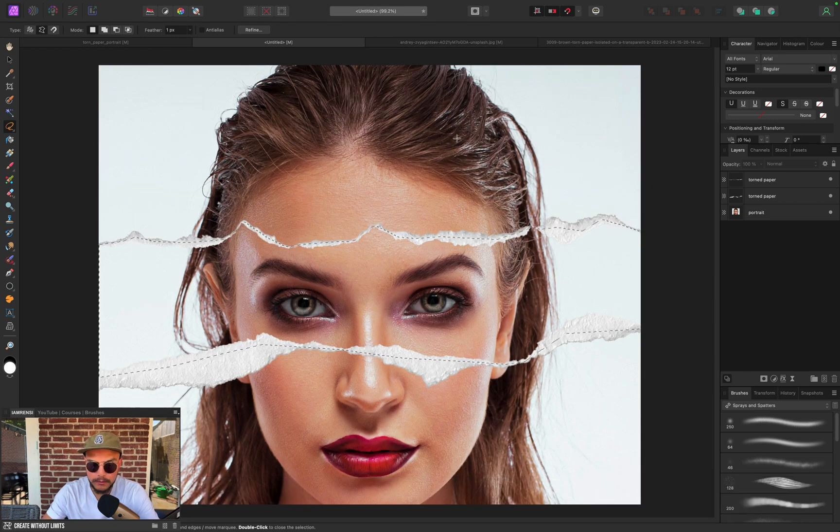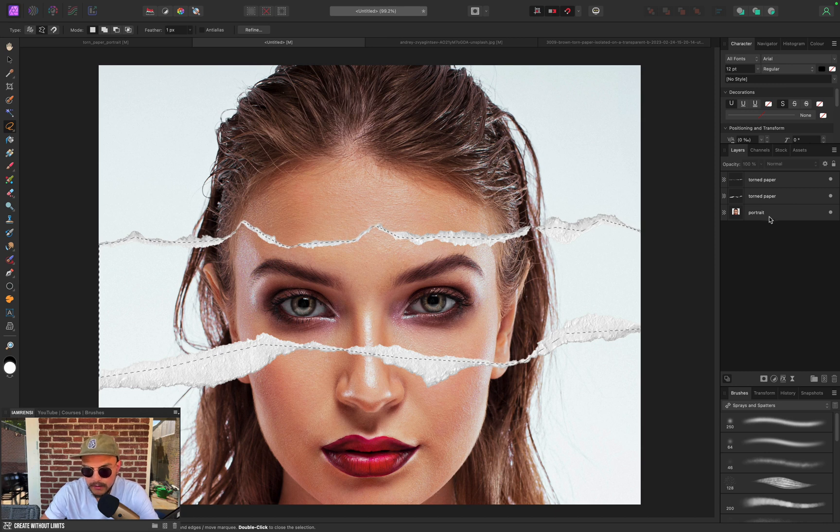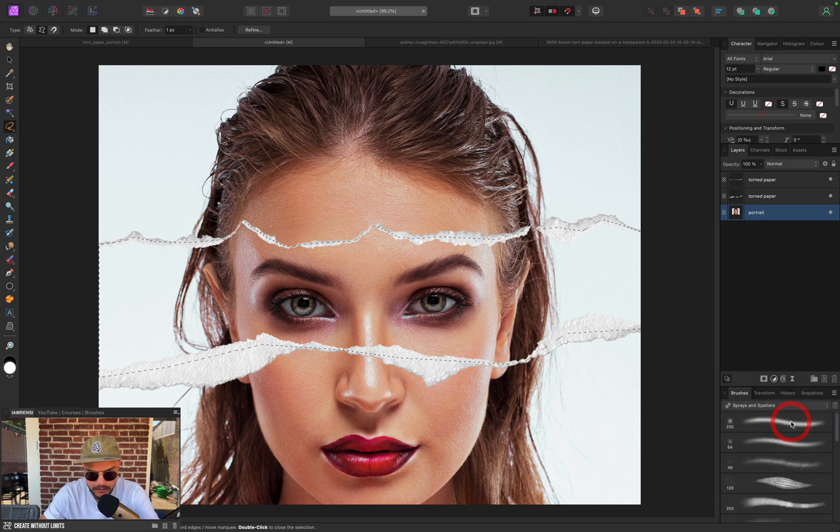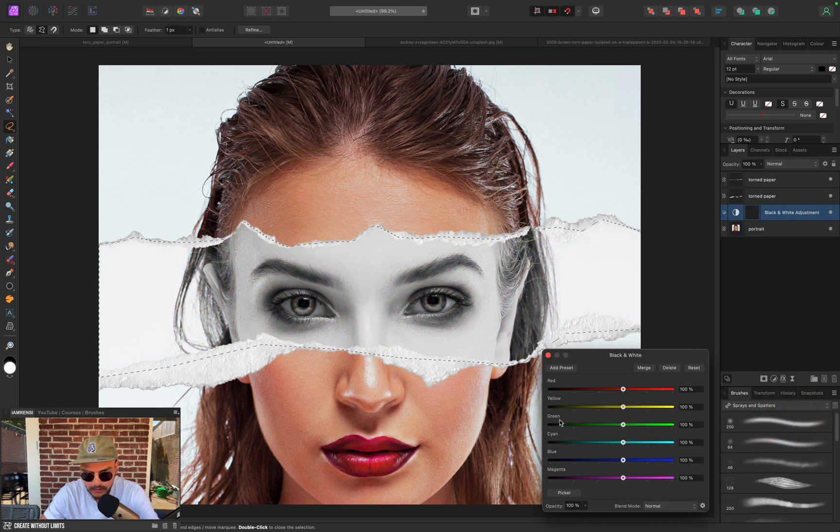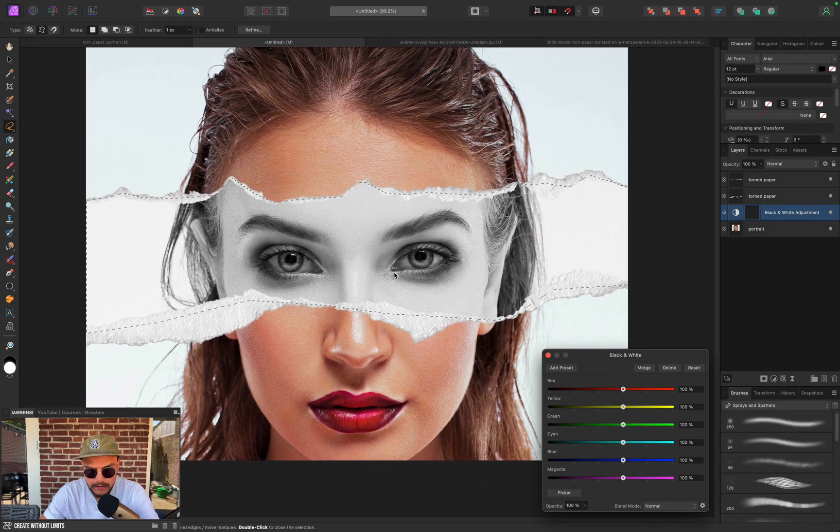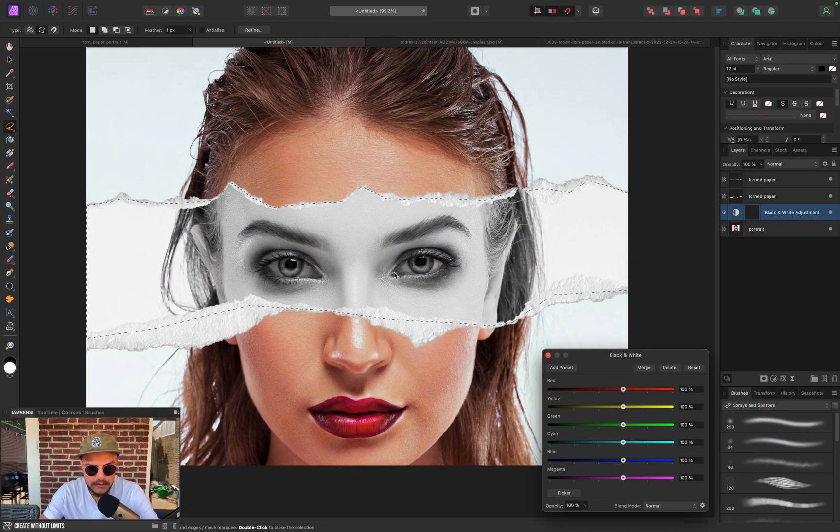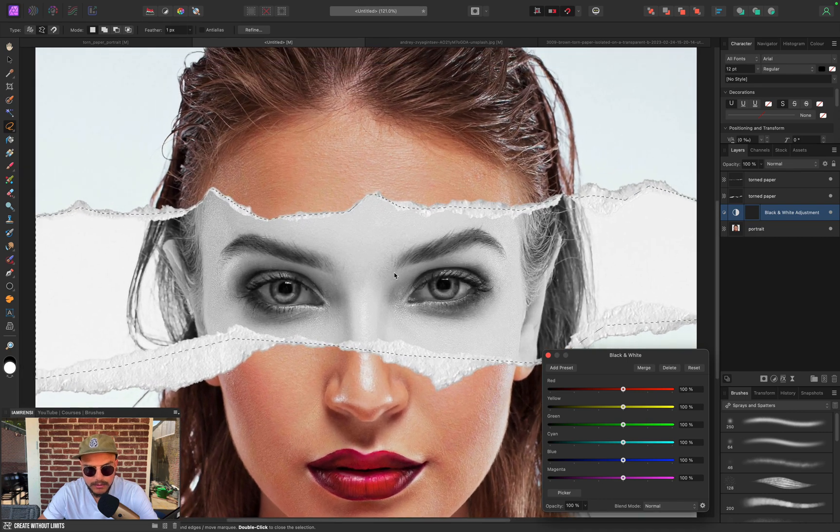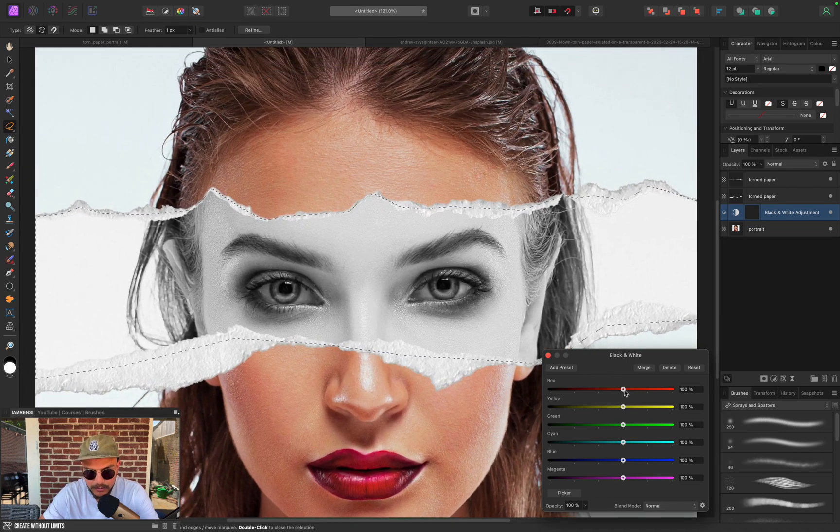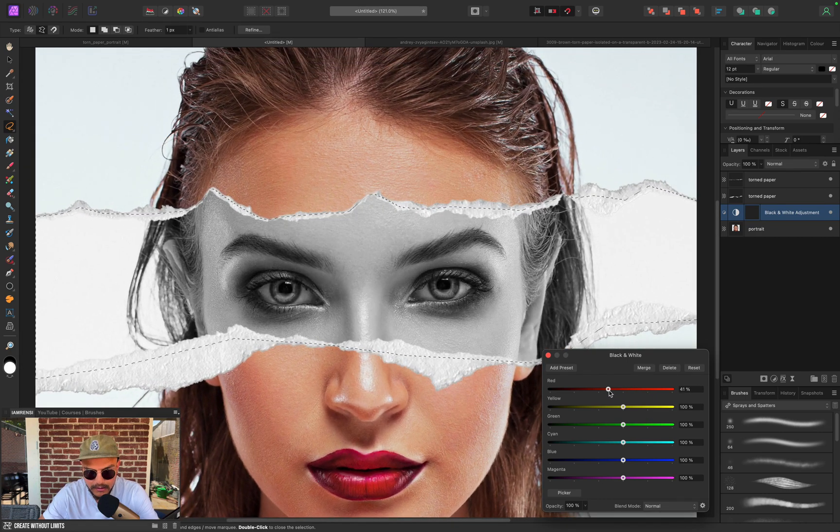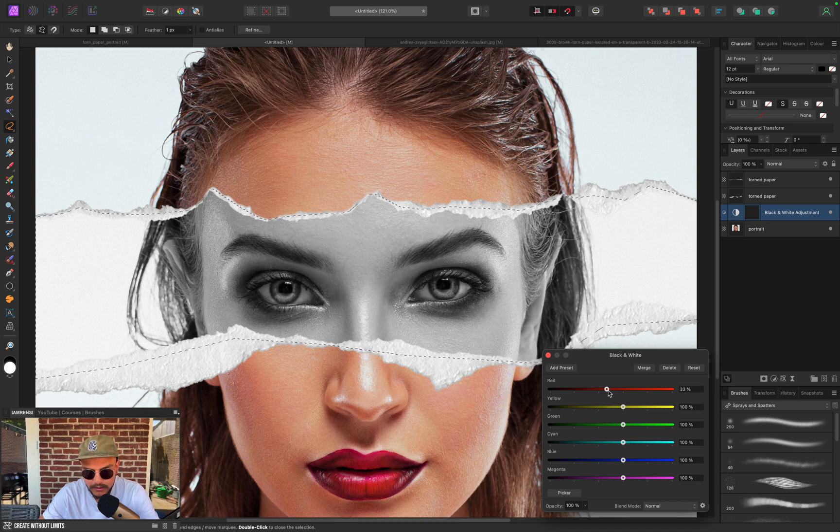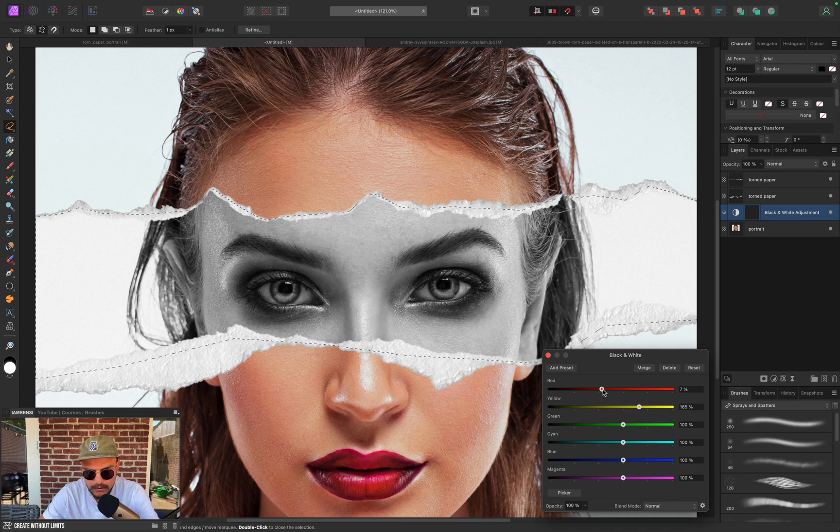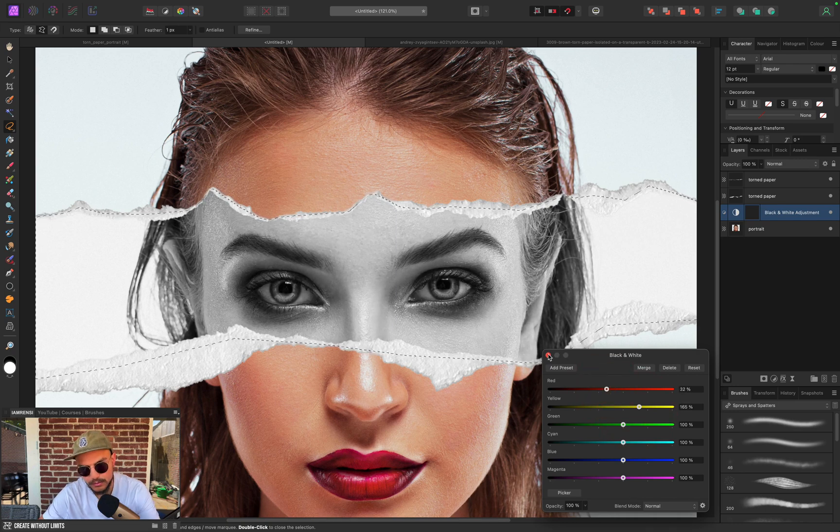I'm going to select my portrait layer and go to my adjustment layers and hit Black and White. This already starts to look like what we want, but I want to enhance the effect a little bit. Let's play a bit with the sliders. I'm going to decrease the reds a little bit, increase the yellows to get a little more contrast, and that looks good to me.